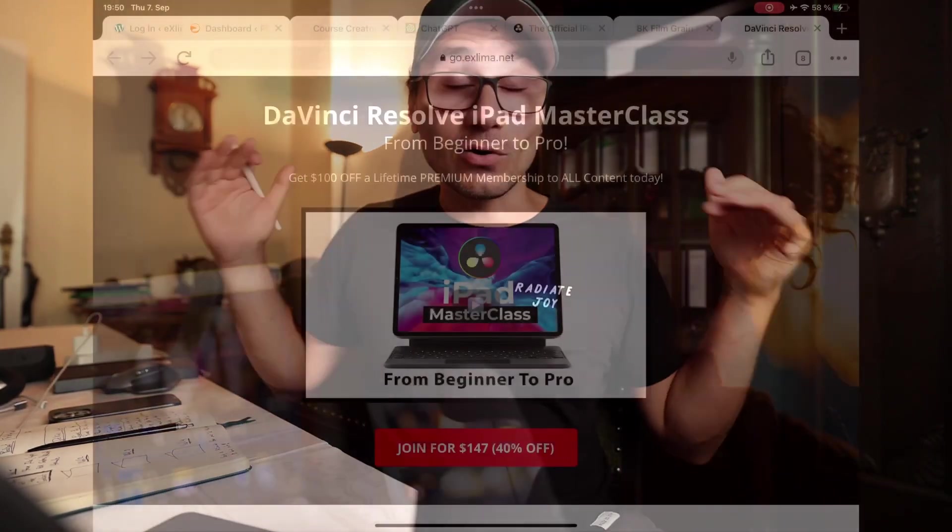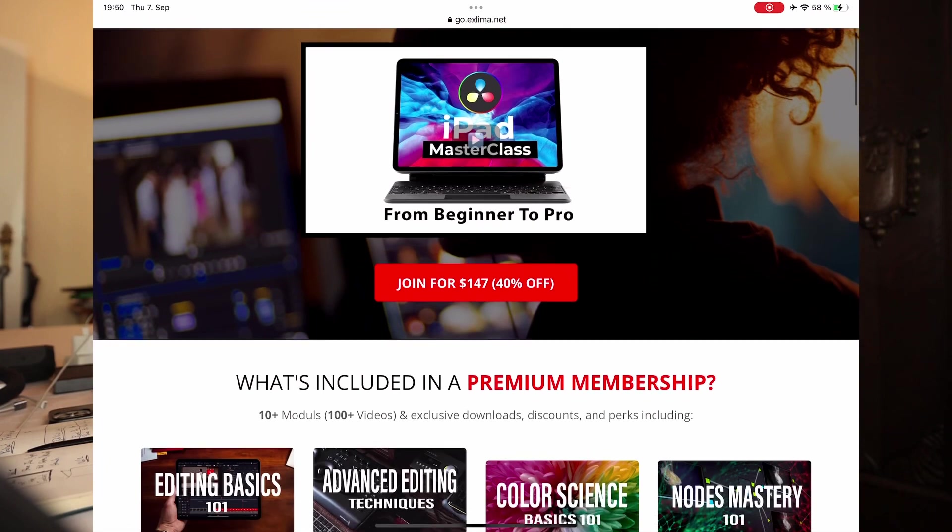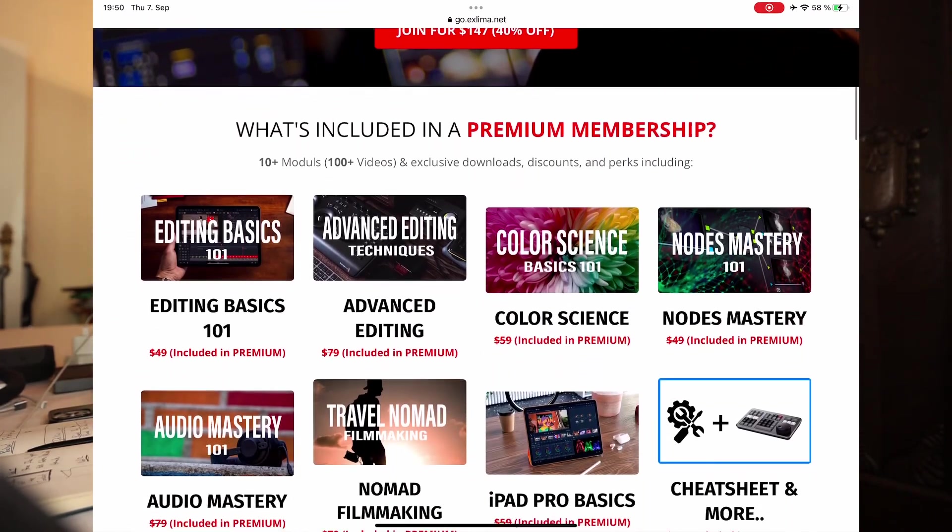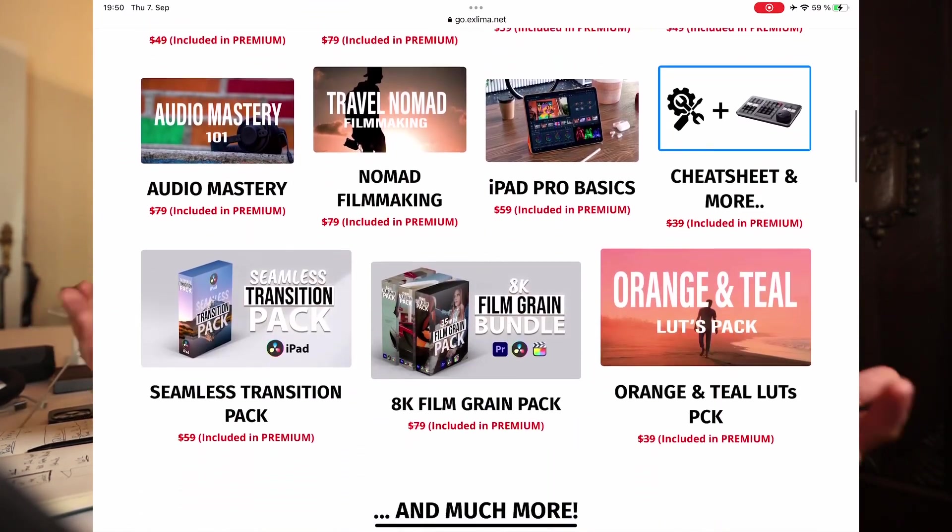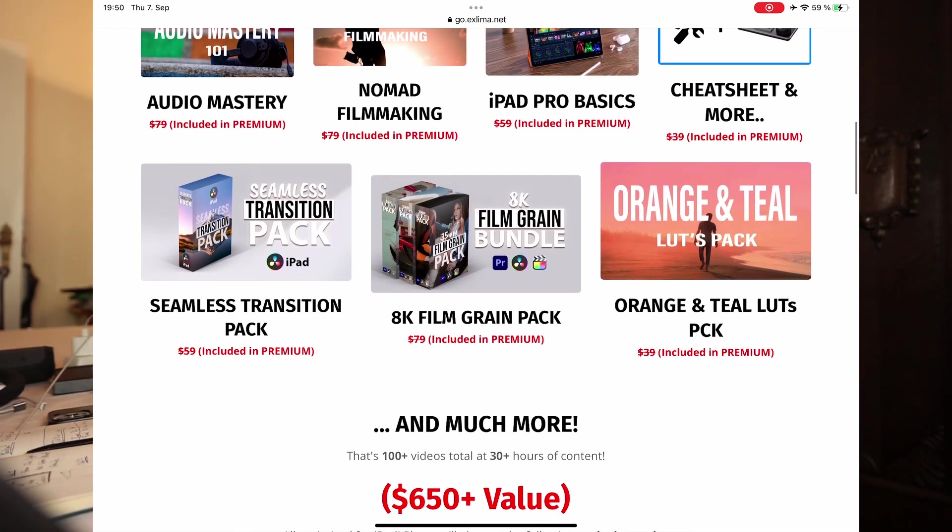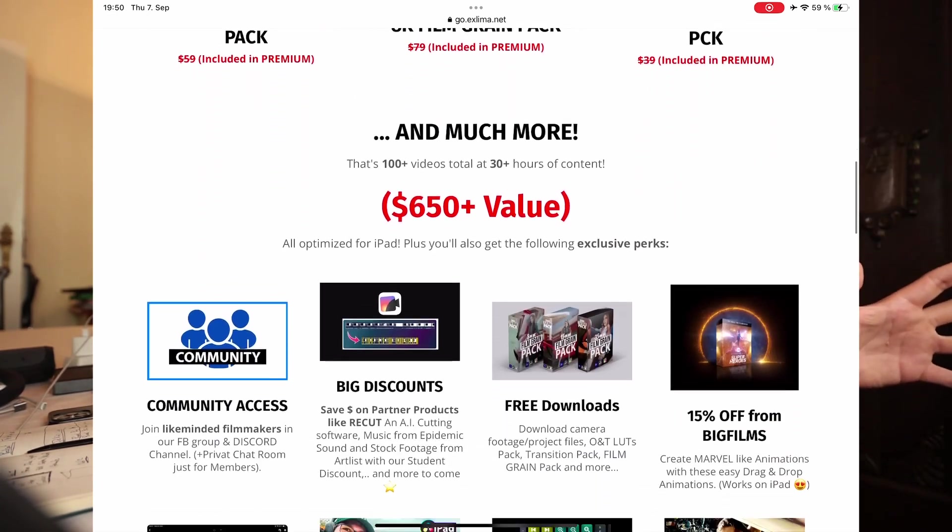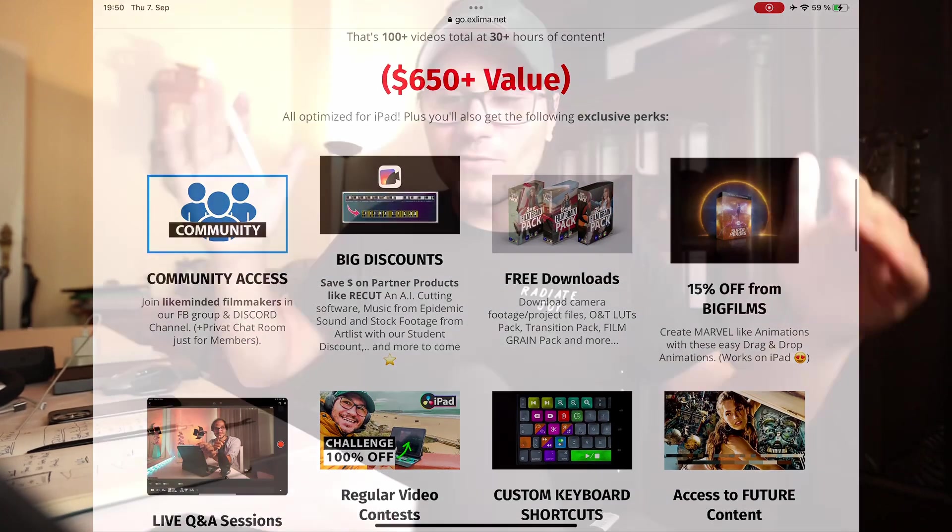If you want to learn more about DaVinci Resolve, I already teased that all of our packs are also included in the masterclass. So we have a DaVinci Resolve iPad masterclass where we teach everything from beginner to pro. If you want to learn everything about the color page, everything, we do a deep dive. No other class out there. They only show you the basic stuff.